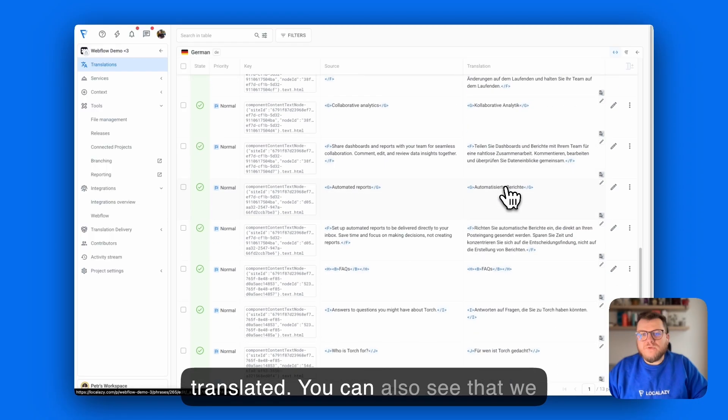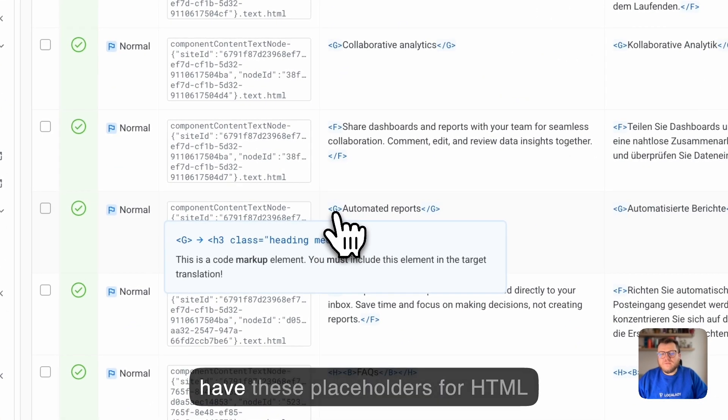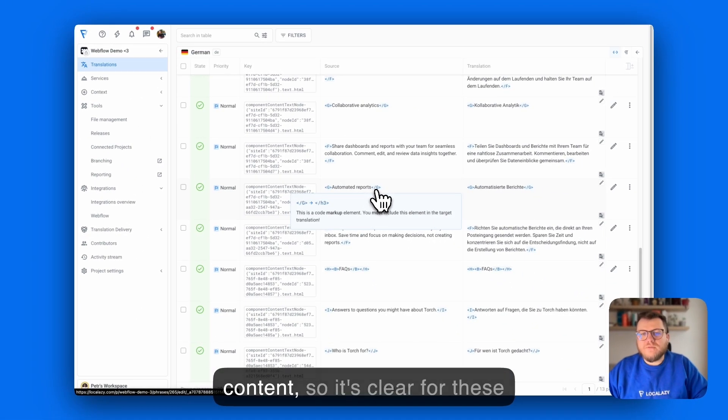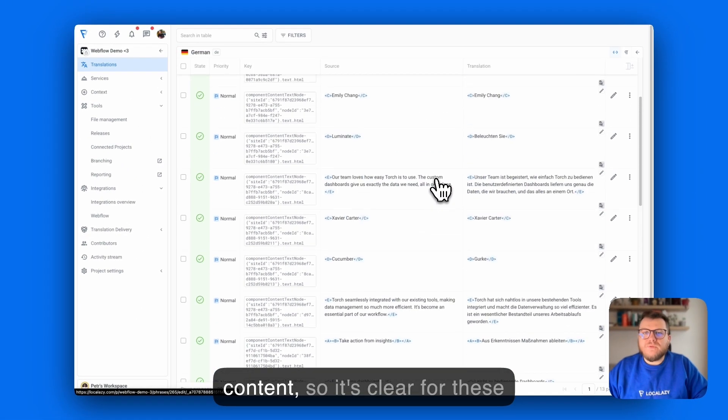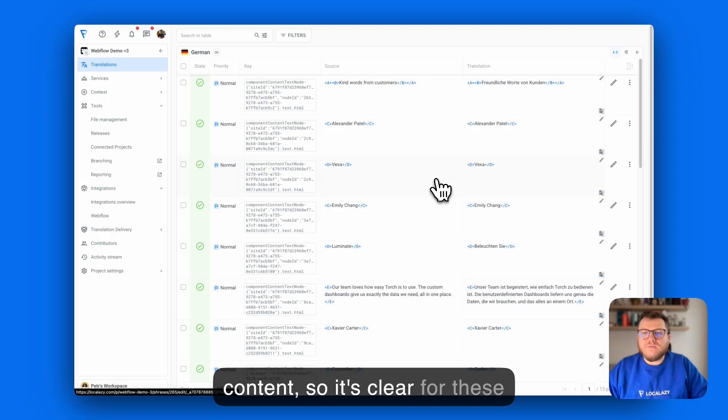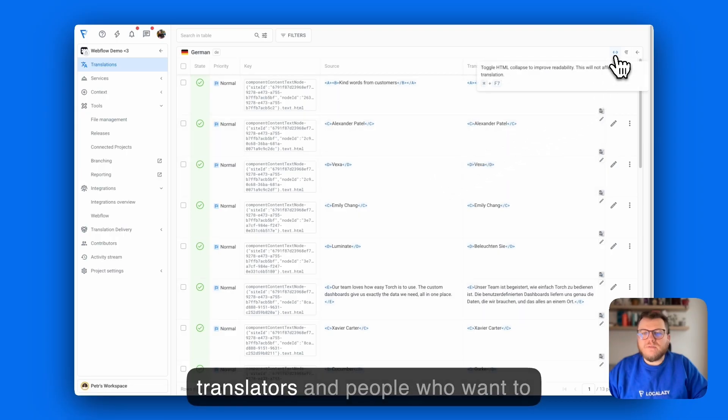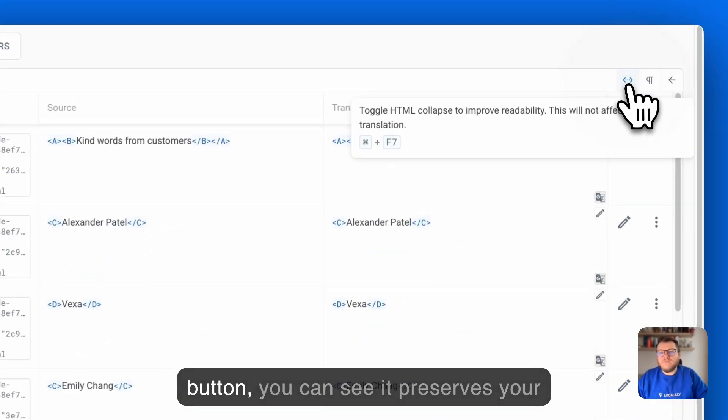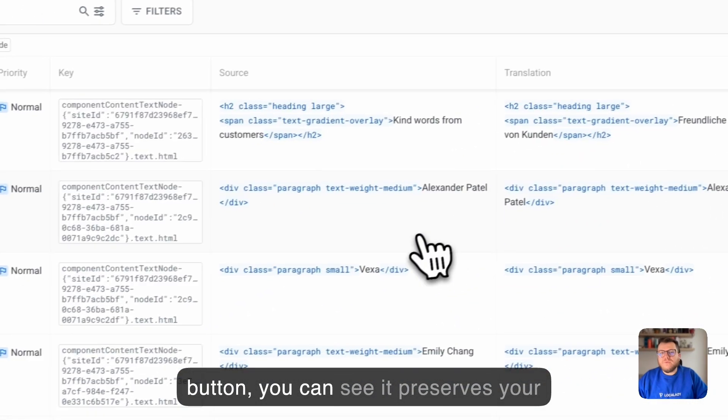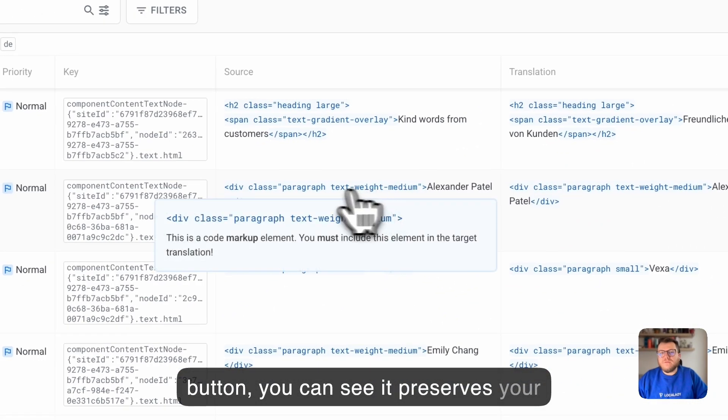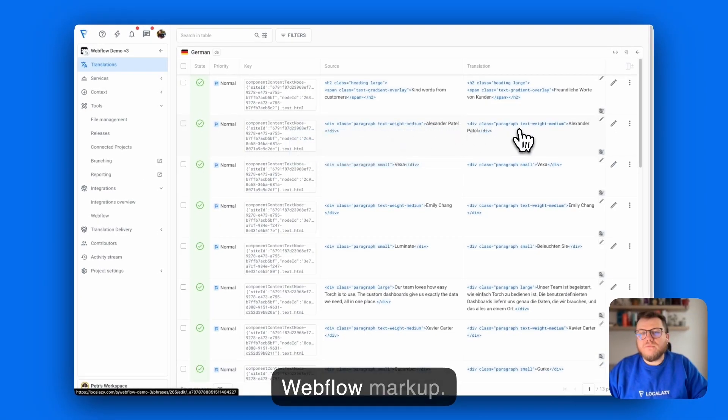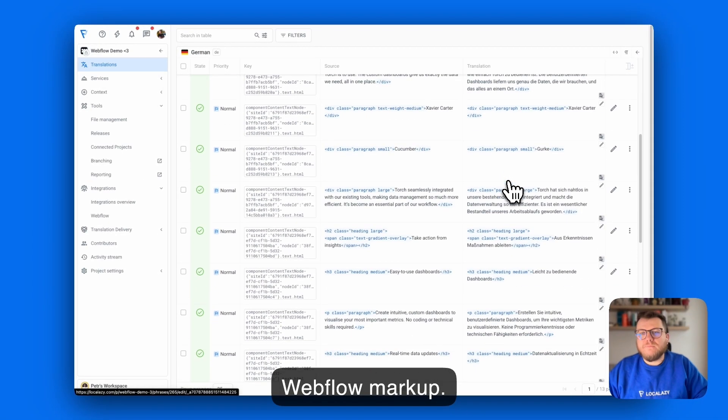You can also see that we have these placeholders for HTML content so it's clearer for translators and people who want to make changes. If we turn off this little button you can see it preserves your Webflow markup.